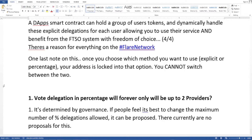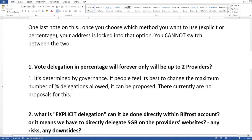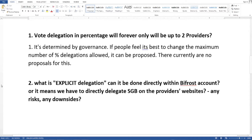There is a reason for everything on the Flare network. One last note: once you choose which method you want to use — explicit or percentage — your address is locked into that option. You cannot switch between the two.